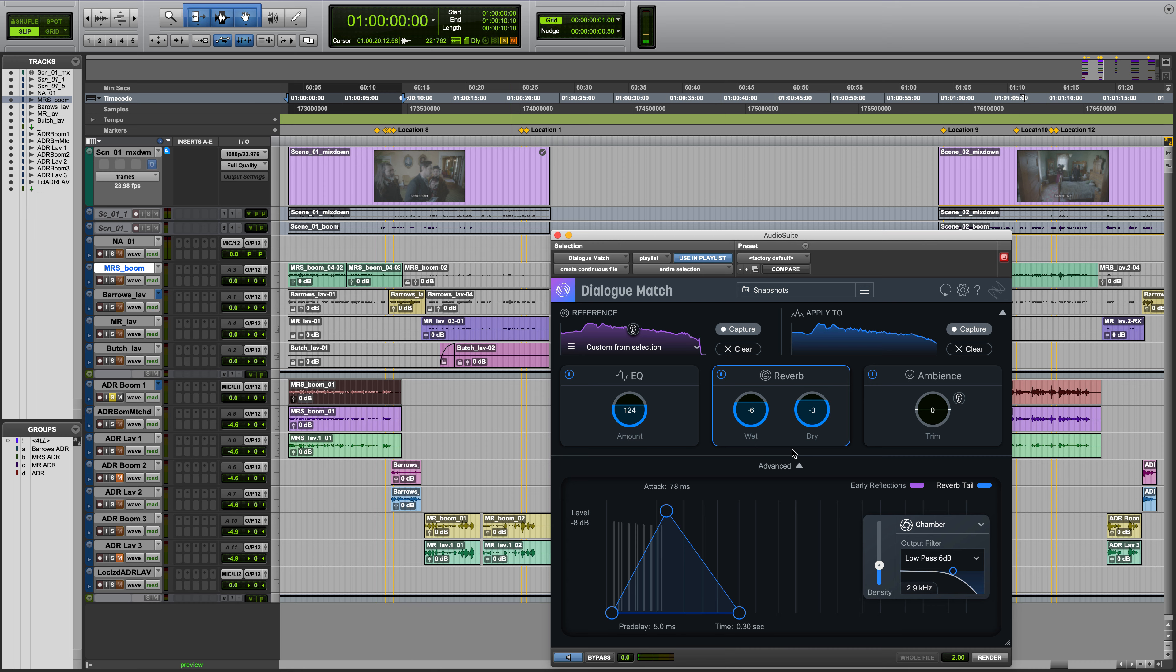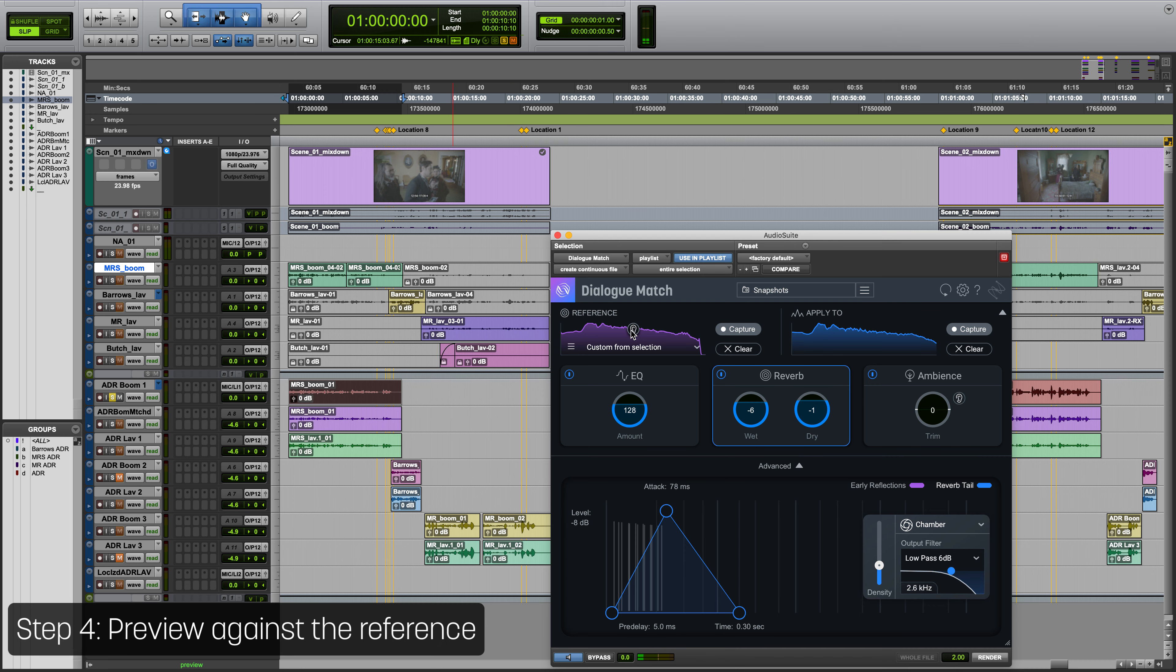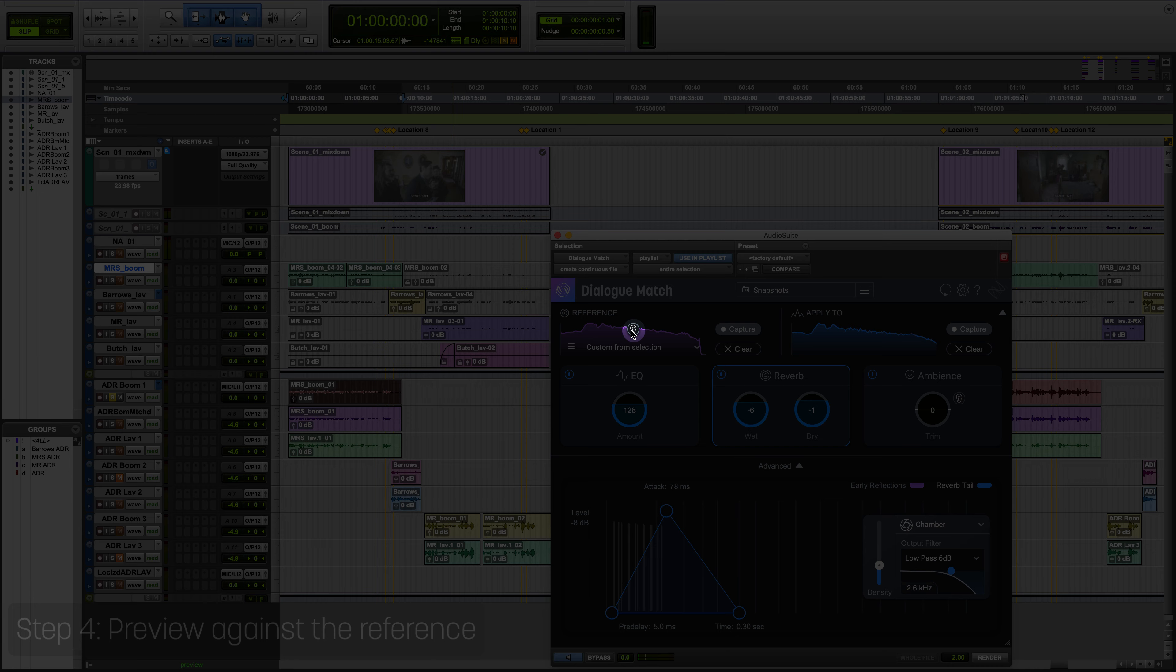Step four: If you want to hear the original reference clip, click and hold the reference preview button.